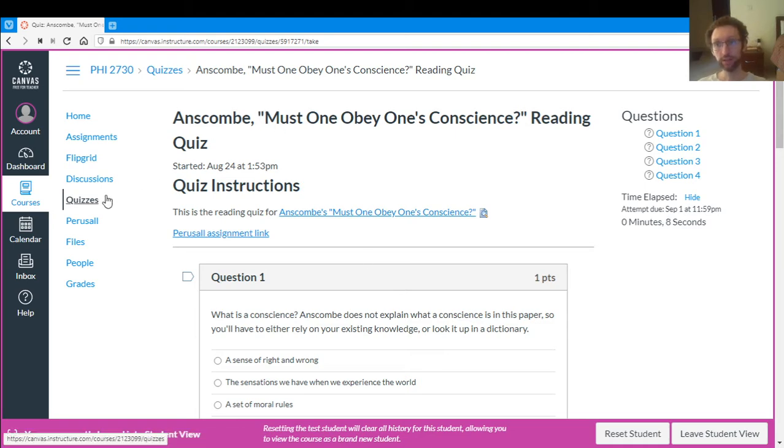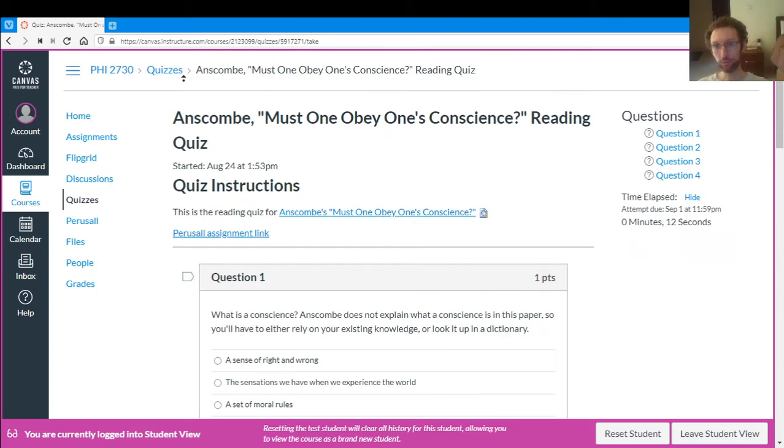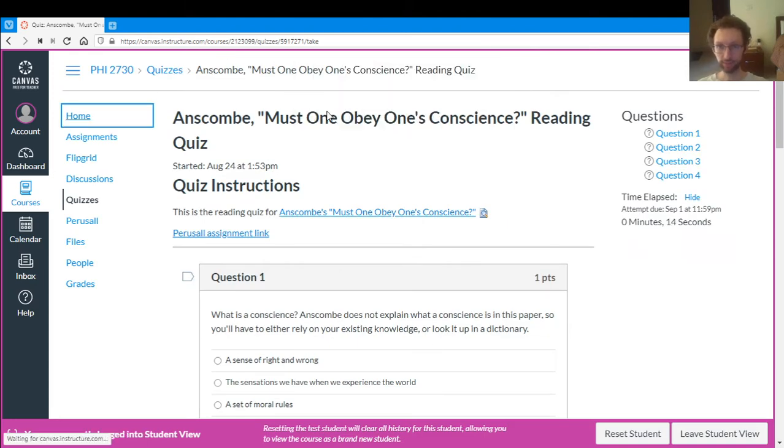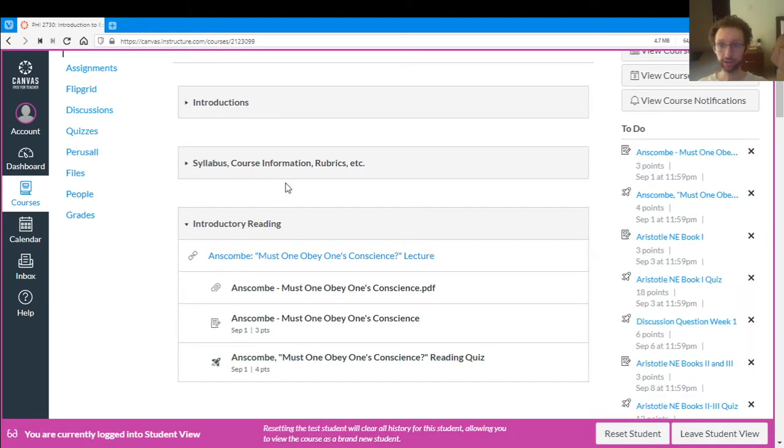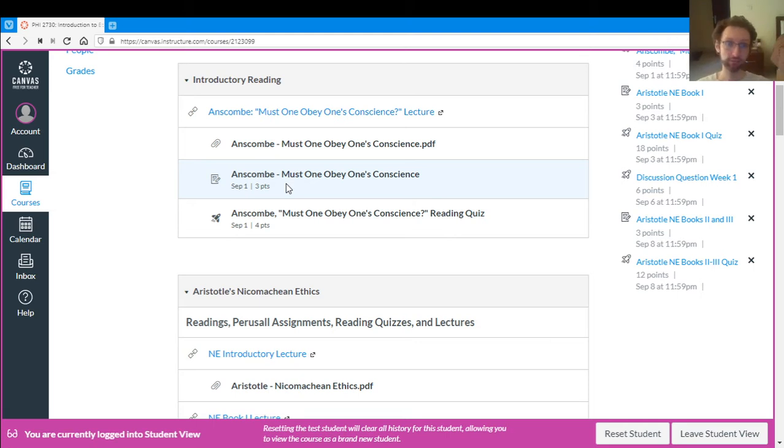So really what you want to do is open this up, go through it, maybe even before you do the reading, maybe like after the lecture, before the reading, or at least have it open simultaneously with the reading. So you have the quiz and the reading so you can go back and forth. So that's my suggestion.